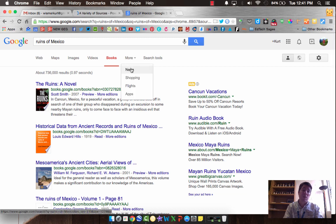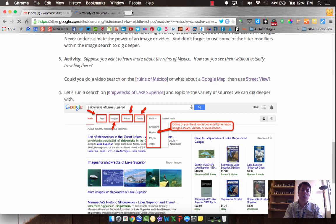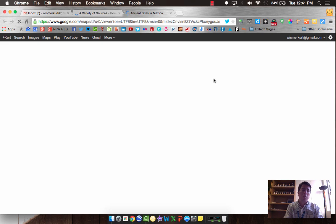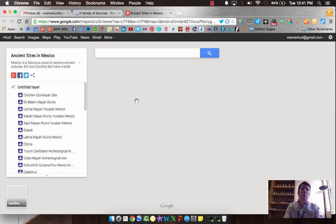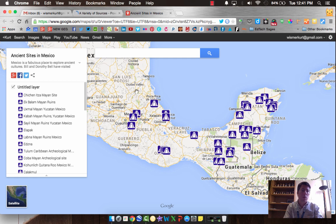Might be even something in news. Alright, let's dig a little bit deeper yet. Let me show you some other tricks. I did a search of Google Map for ruins in Mexico, or ancient sites in Mexico. And I came up with this map.